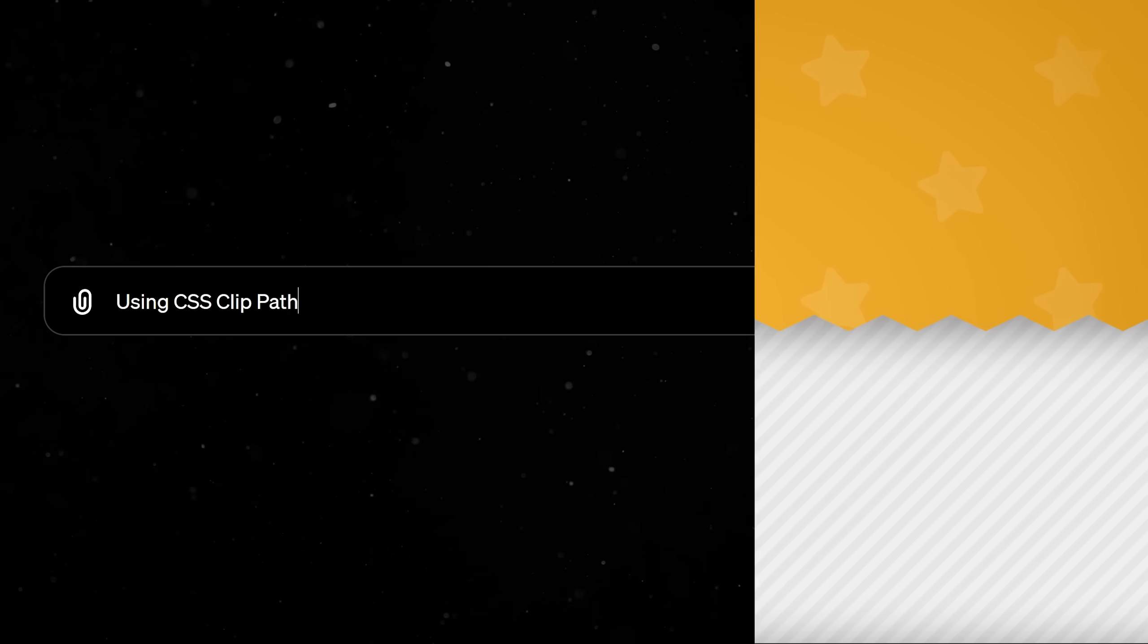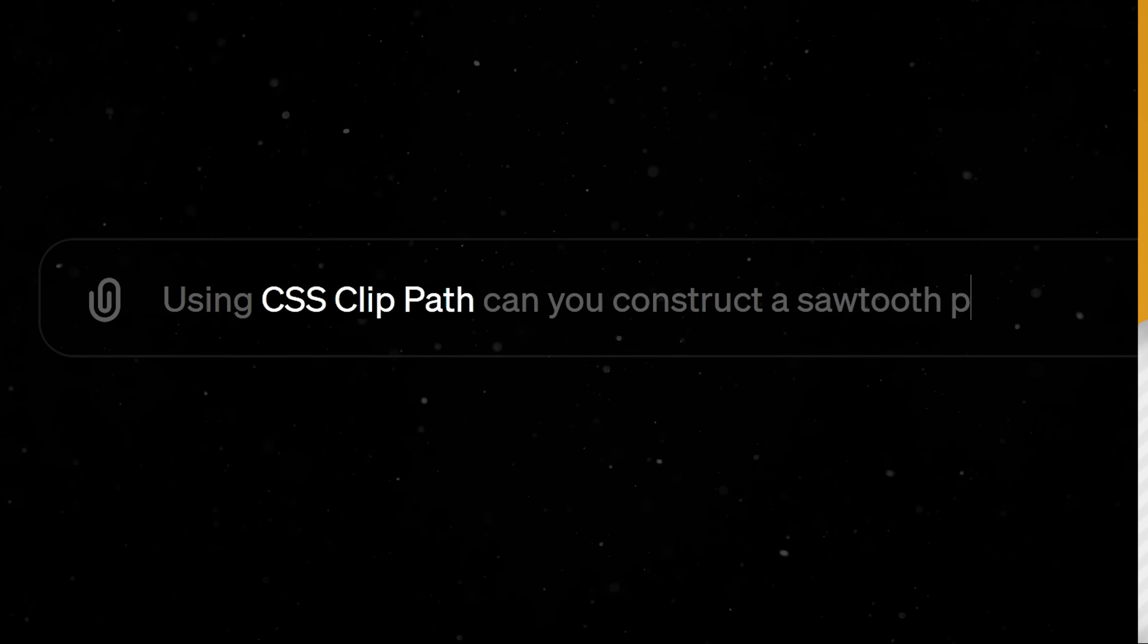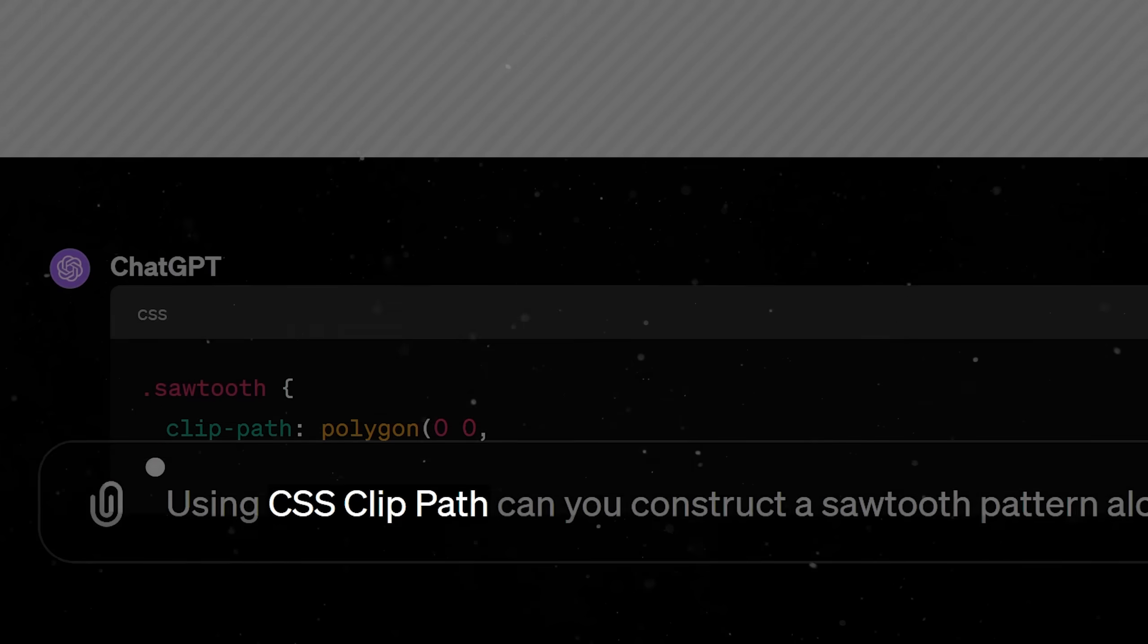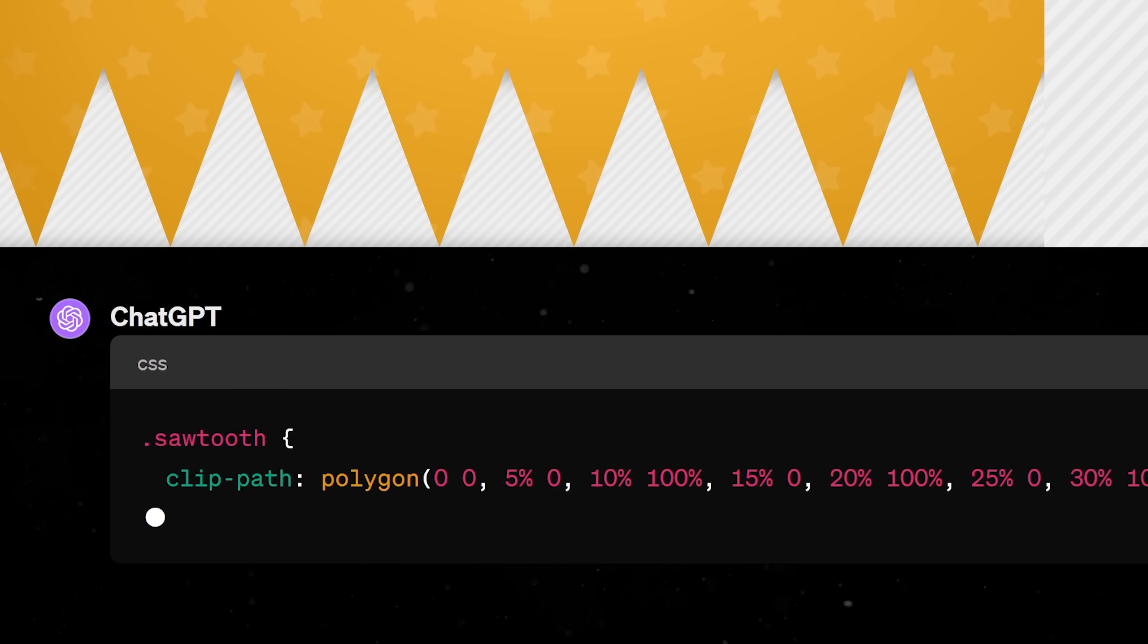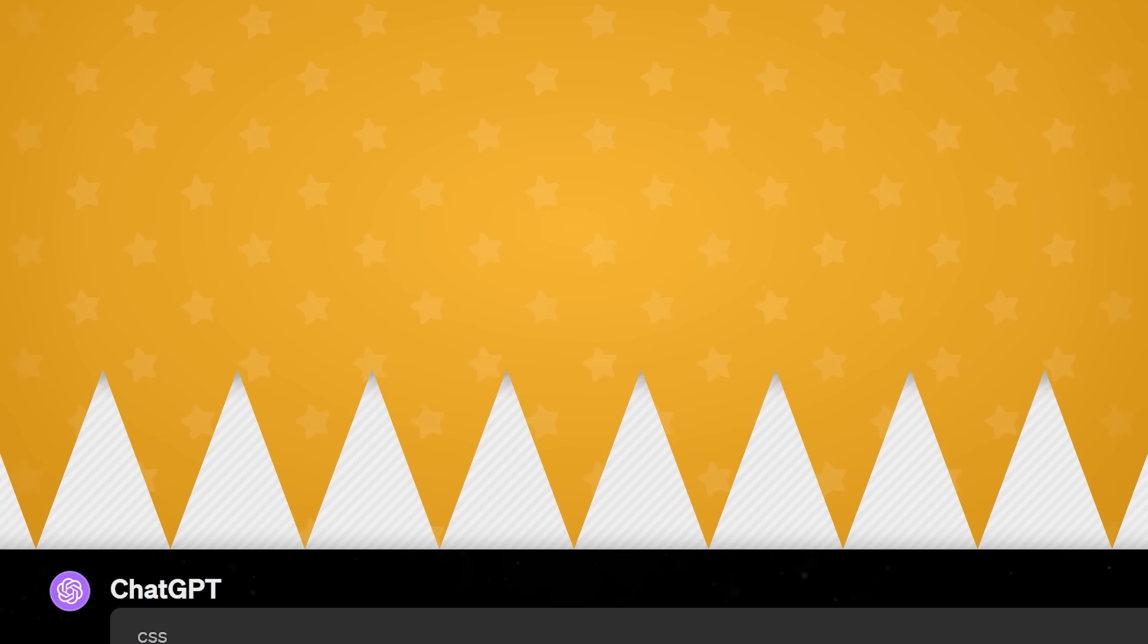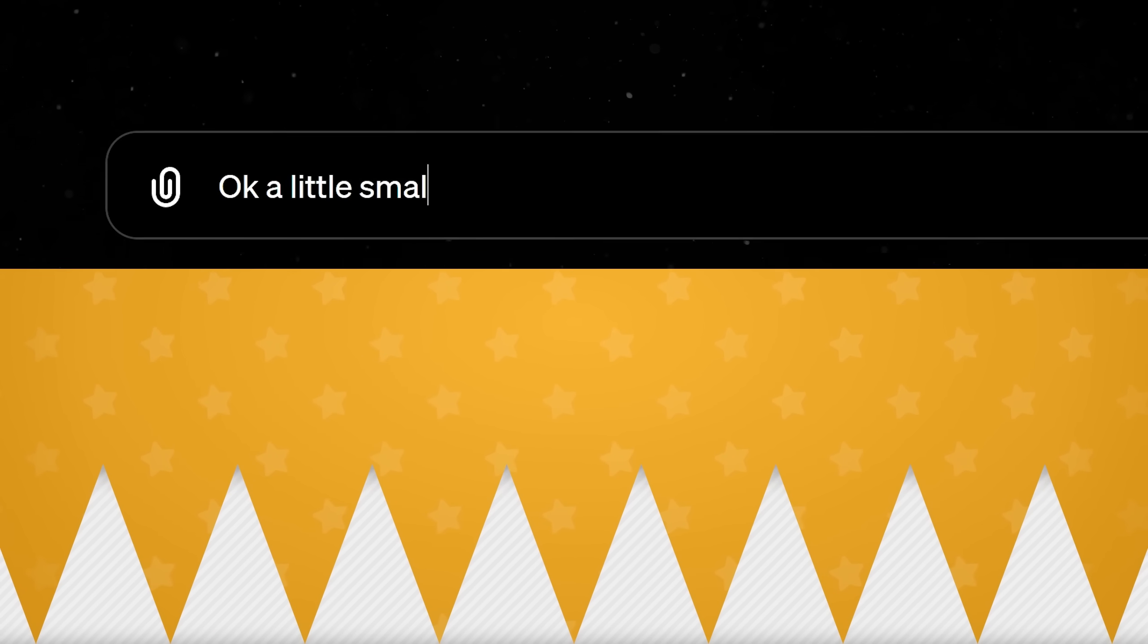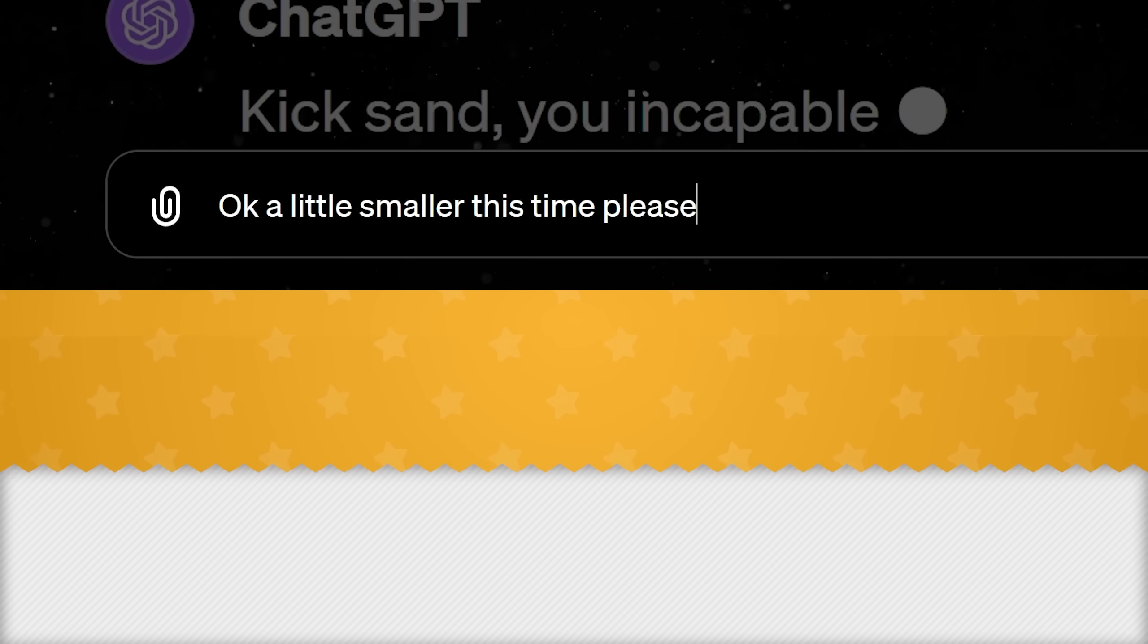That leaves us with the final problem of constructing a sawtooth edge. I'm once again aware of a potential solution, but I would definitely struggle with the specifics. Hmm, it would appear I'm not the only one. Maybe a little fine-tuning is in order.